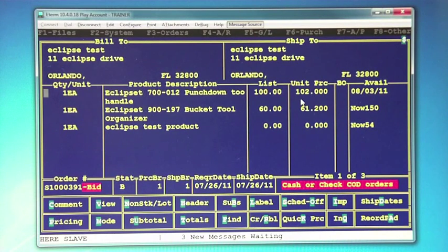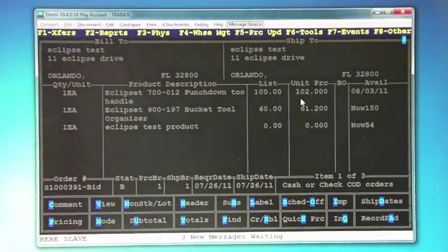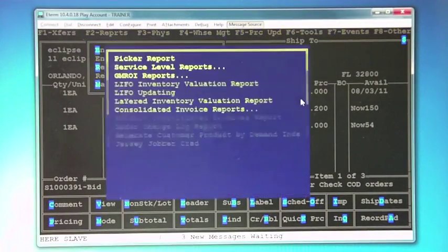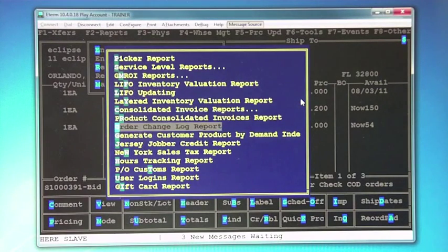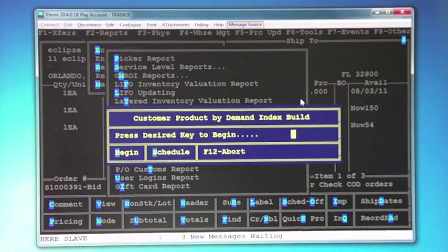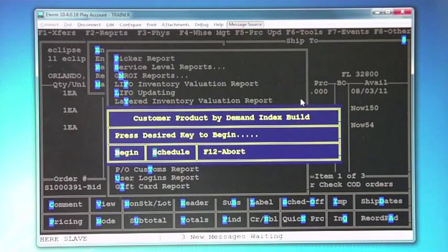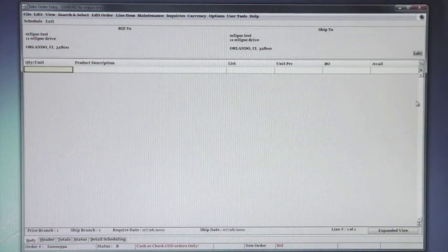For those of you that do not have the reorder pad operational, or when you hit the reorder pad nothing comes up, what you need to do is go to F8, then F2 for End of Month Reports, and generate the Customer Product by Demand Index. When you do this, it will populate 365 days of history into all the customers and the reorder pad will now work.